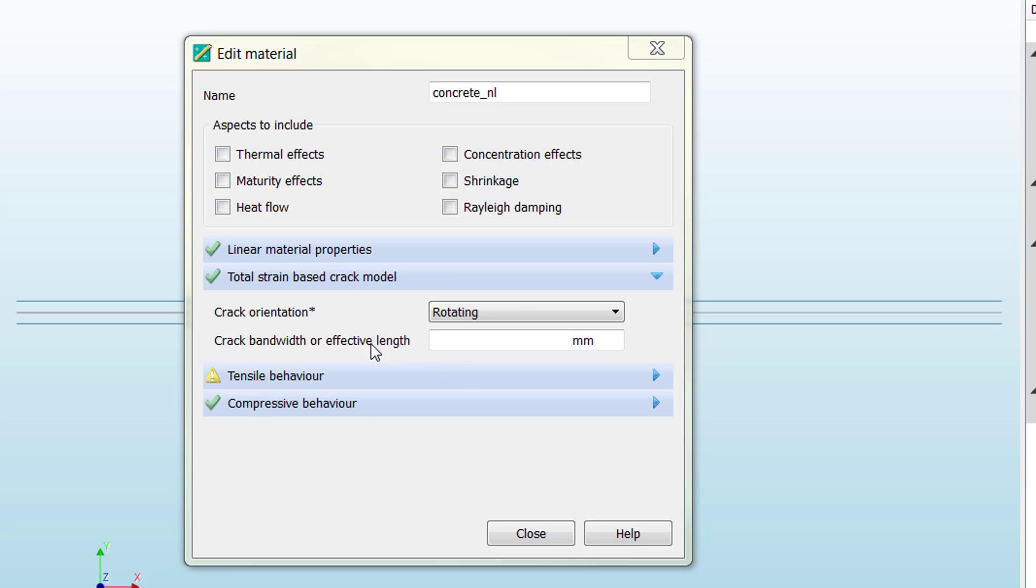Then we need to define the crack bandwidth or effective length. This is a really important parameter when we define total strain based crack models. Probably you remember from the lectures, but I'm going to give you some tips or considerations.